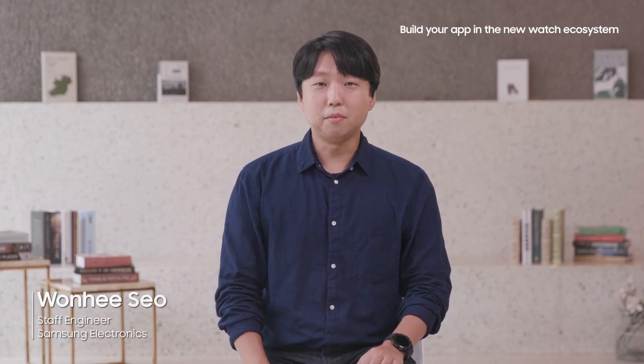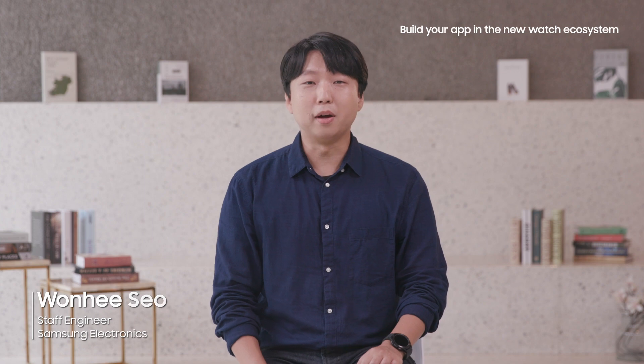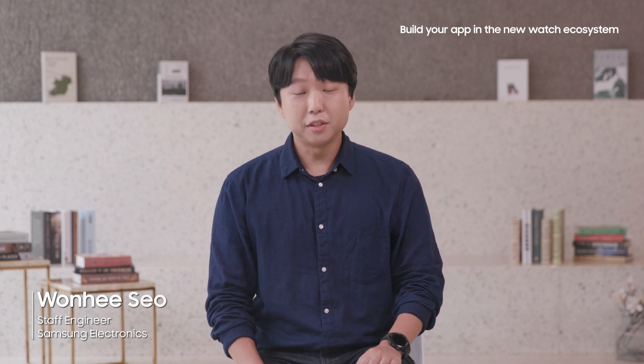Hi, I'm Wonhee from Samsung Mobile. This year, we launched Galaxy Watch 4, which runs on the new unified platform built jointly with Google.